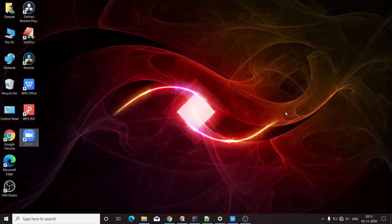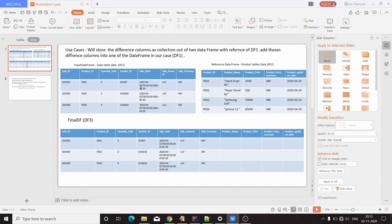Hey guys, this is Deepak. Today I'm going to explain a very interesting use case. We will have two DataFrames and we have to derive a third DataFrame out of these two. We will have one DataFrame of sales data and another DataFrame of products data. Our end goal is to keep the data of DataFrame 1 in DataFrame 3, and add the columns from DataFrame 2 which are not matching with DataFrame 1.